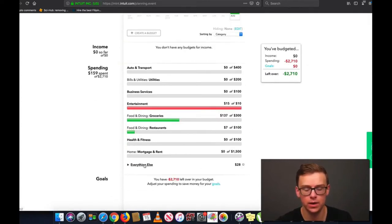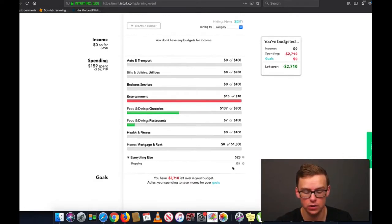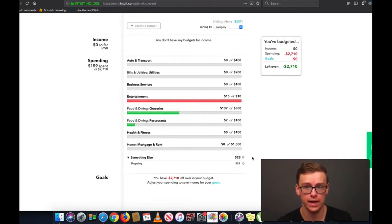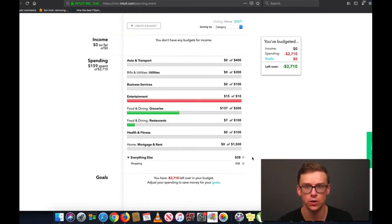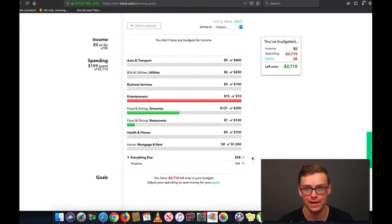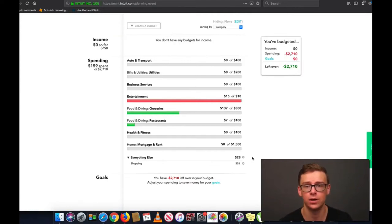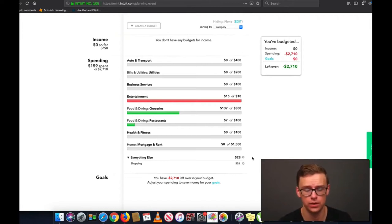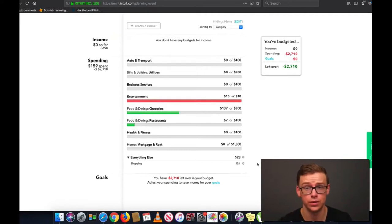As you can see, there's an Everything Else tab at the bottom — these are the uncategorized transactions. If you click on it, it's going to show things like Shopping. Over time, Mint actually has artificial intelligence and it will learn what categories you want certain things to be in automatically. You might have to spend five or ten minutes on it the first few months, but after a while you might only spend one or two minutes. It adapts to you over time.